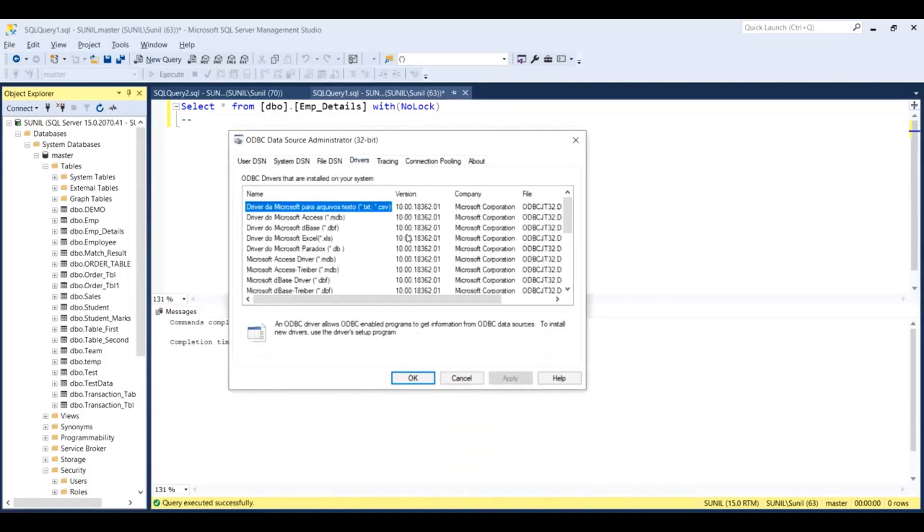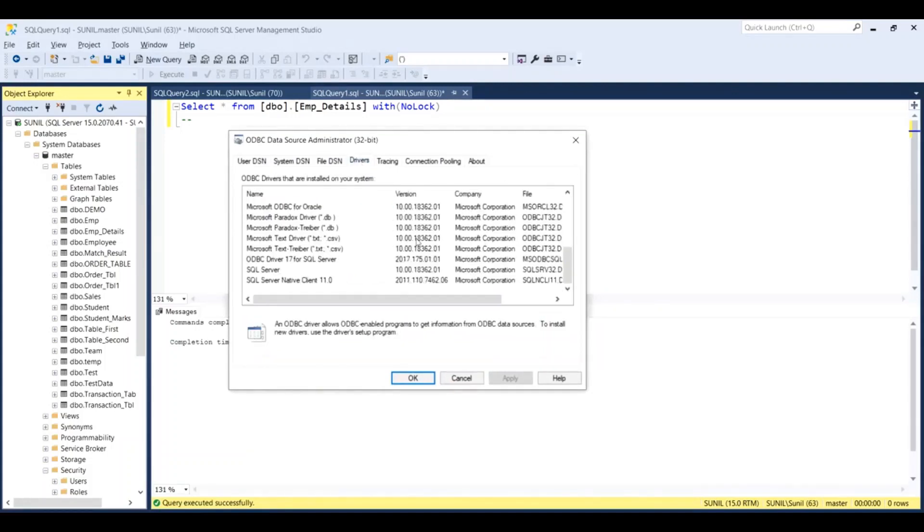Then scroll down, and you will see ODBC driver 17 for SQL Server. This is the name of the driver for my SQL Server installation.